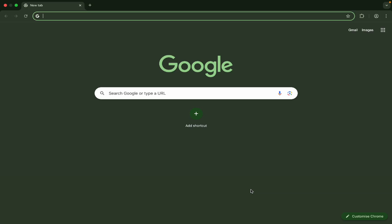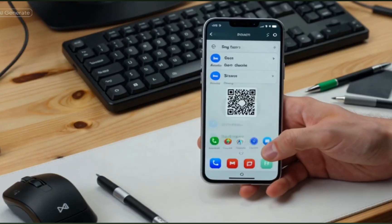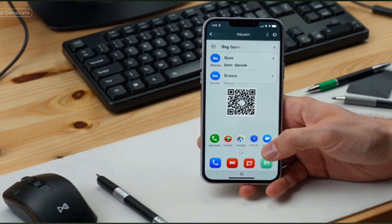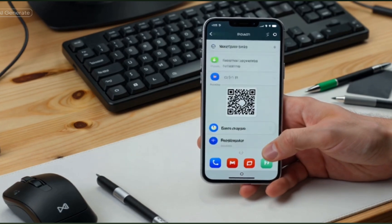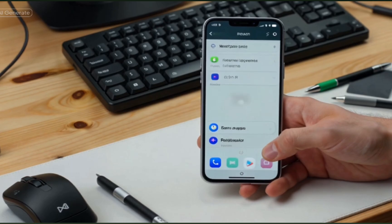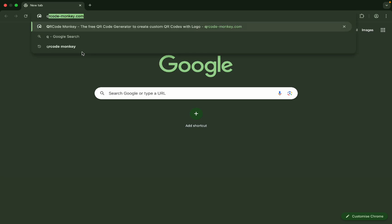Welcome to my channel How to Do This, where you learn simple tech tricks to make your life easier. Today we will learn how you can convert any text, even your phone number, website, channel link, or WhatsApp, into a simple QR code. To do this, we just need to open our browser.